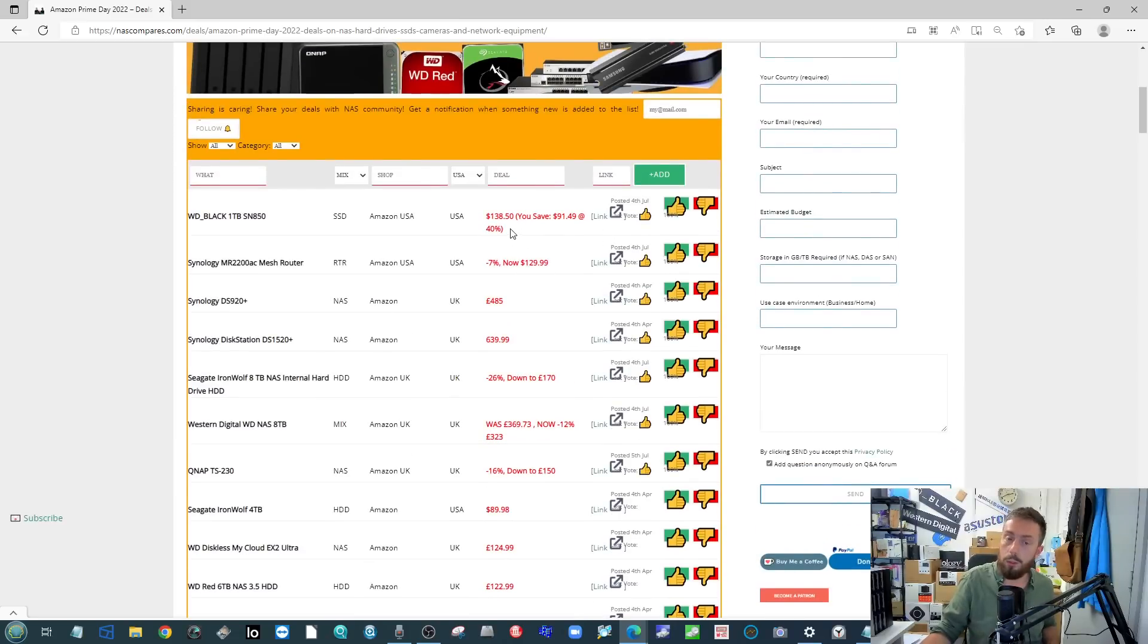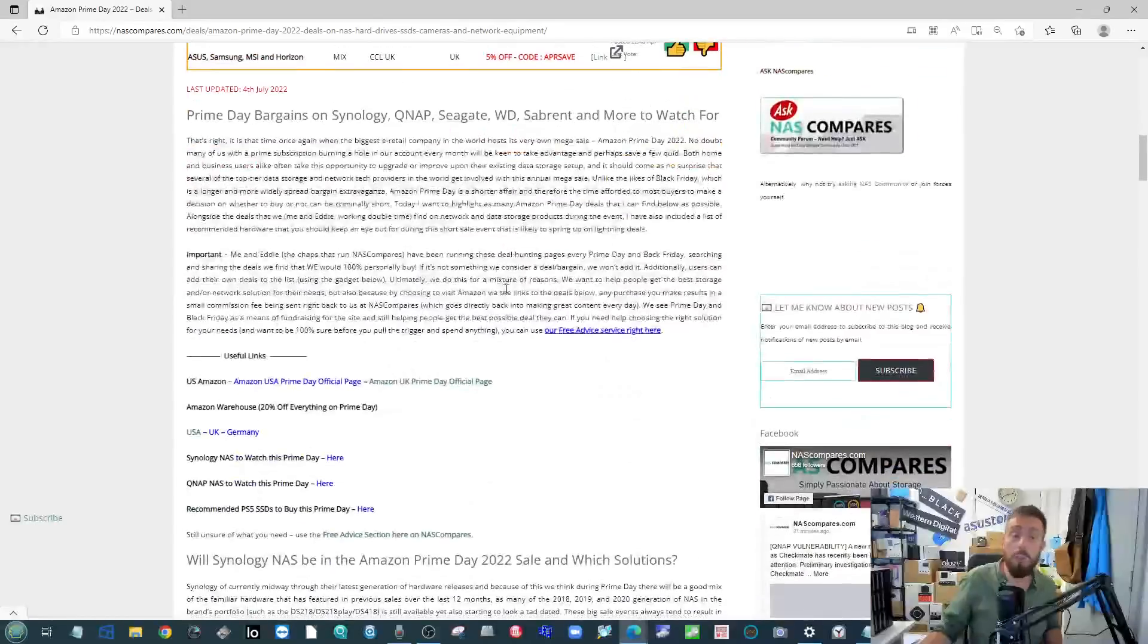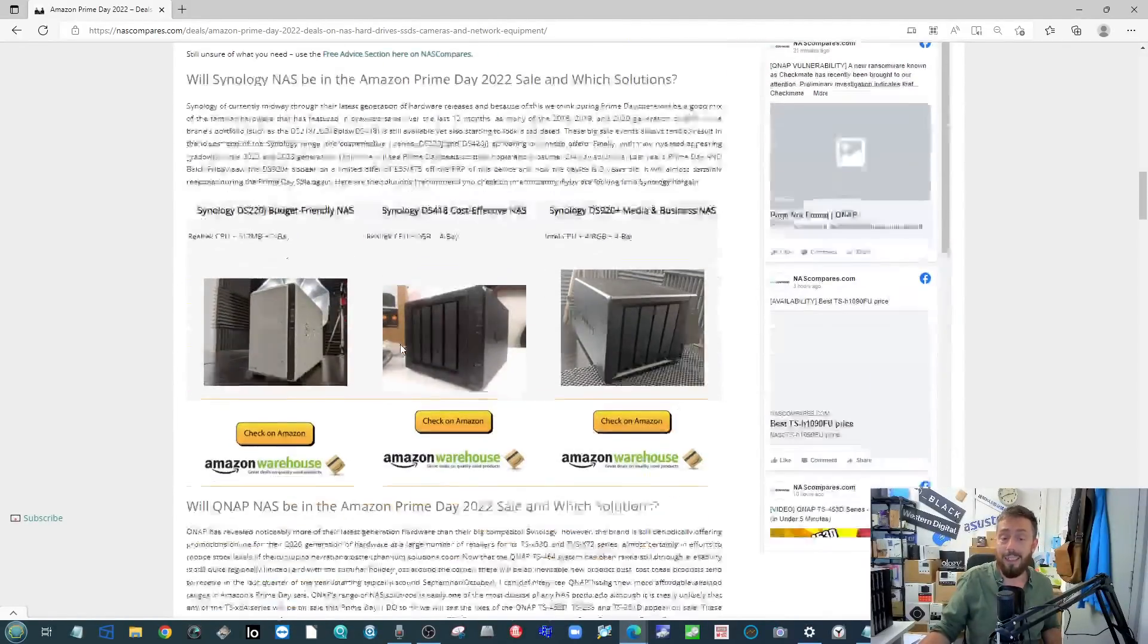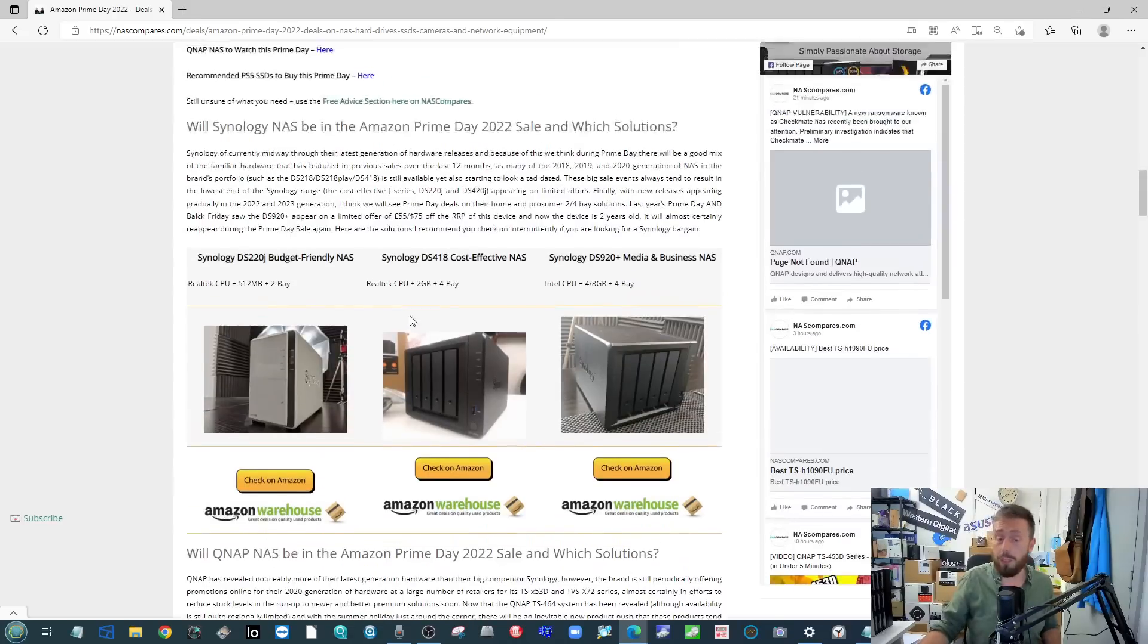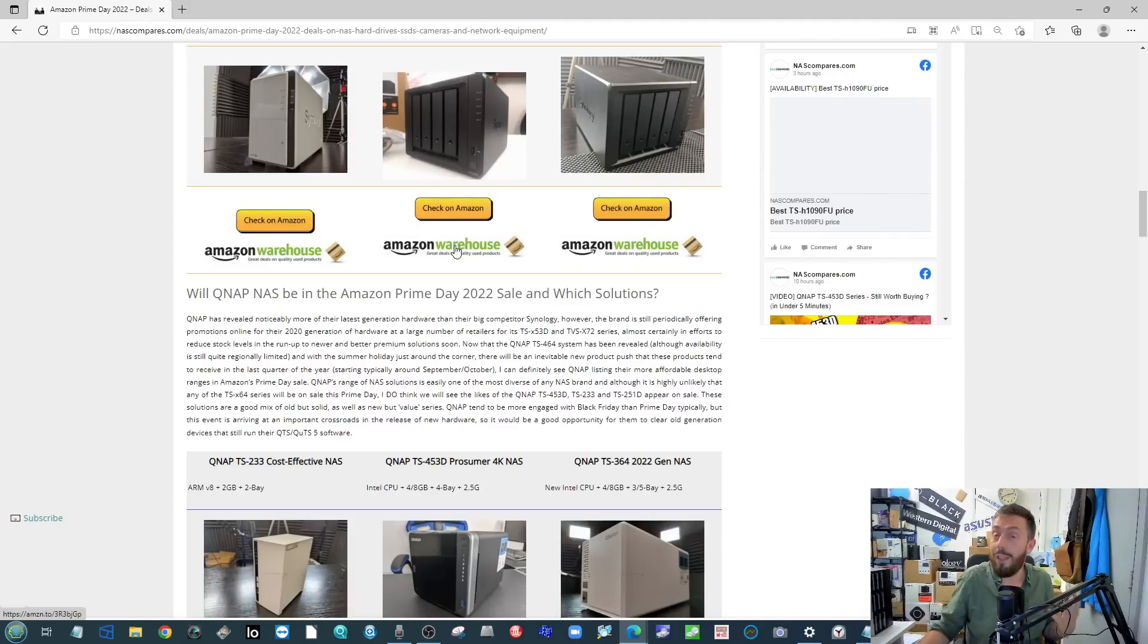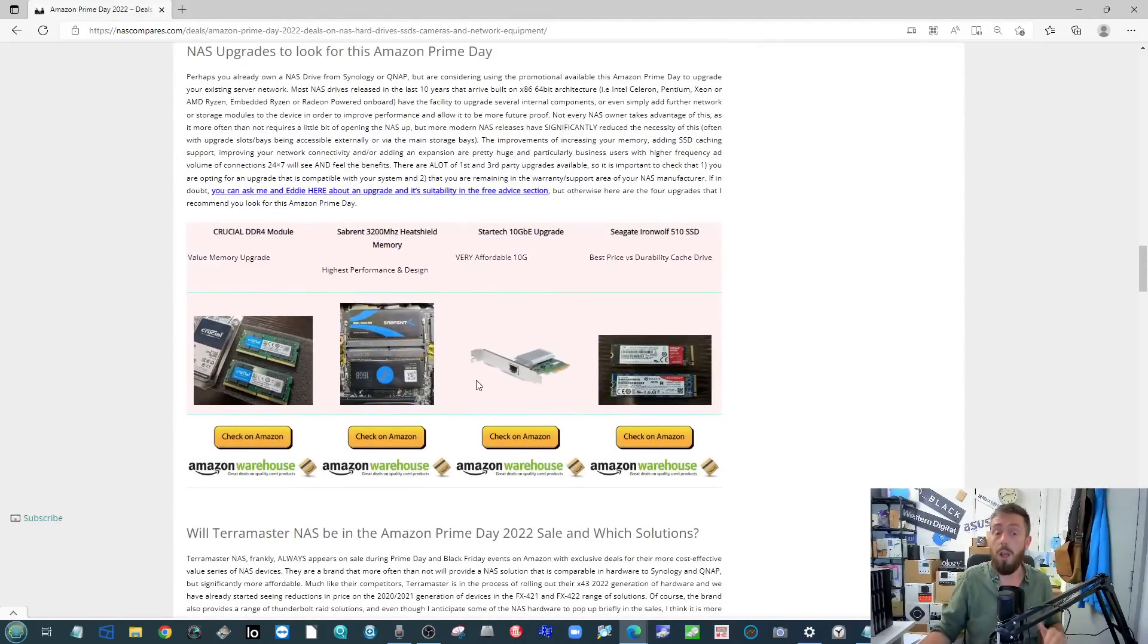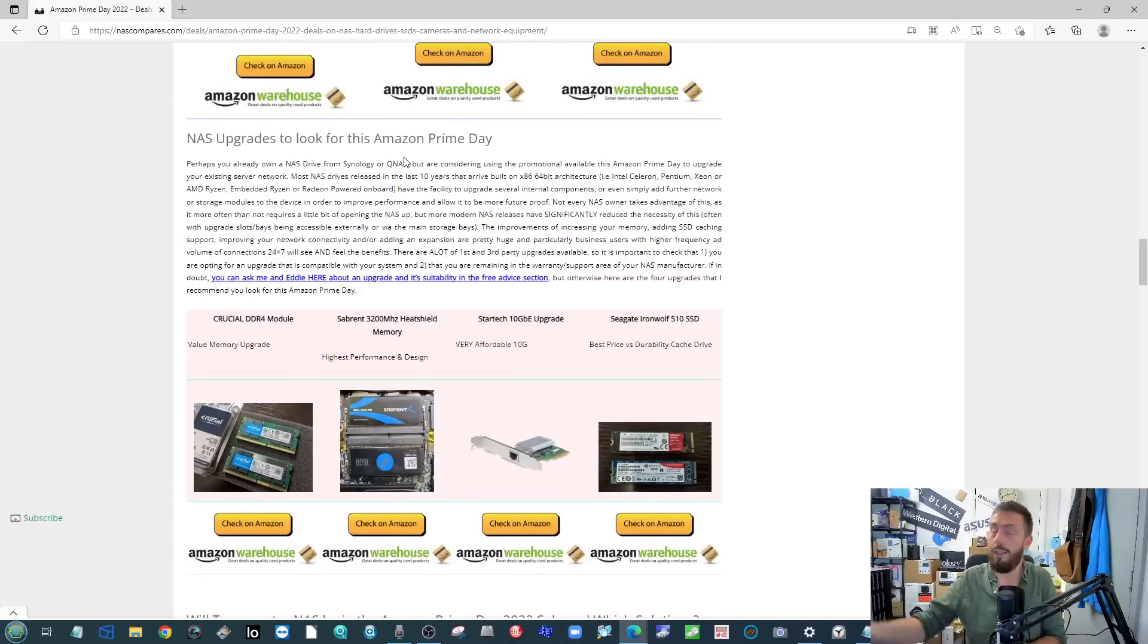Any deals that myself or Eddie or you follow on the website do get added to this database here, so we're adding deals all the time and there's a link to this article in the description there that will give you more information on that. It basically breaks down all the deals we've seen thus far that are either Prime Day deals or promotional deals around that time. If you scroll down through the article there's lots of information about the right ways to find deals as well as NAS that I predict will either be on sale or have offers around about that similar time.